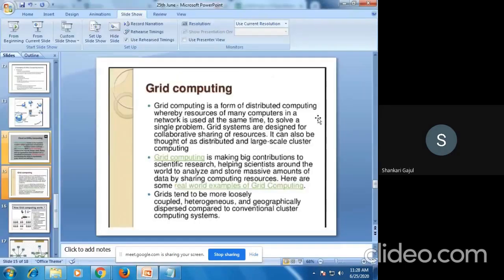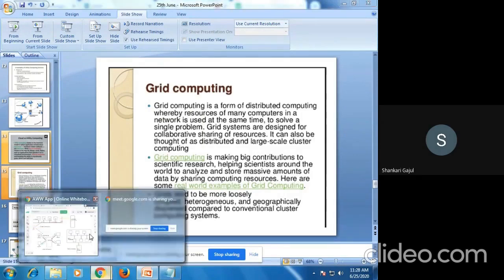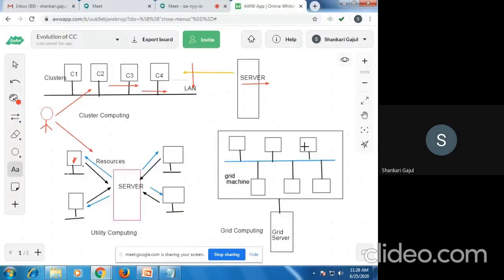Grid computing is a form of distributed computing whereby resources of many computers in a network are used at the same time. Whatever resources or applications are there, those resources are shared among the network via grid machines because they are connected via a distributed networking device.